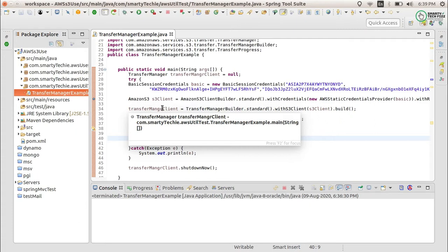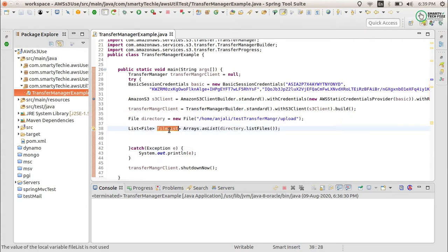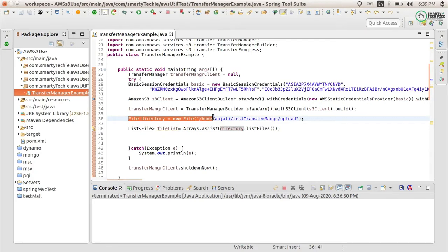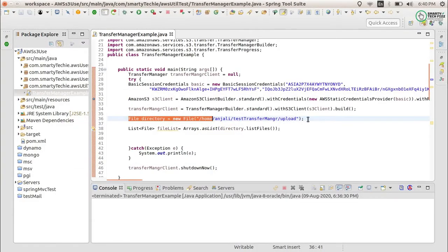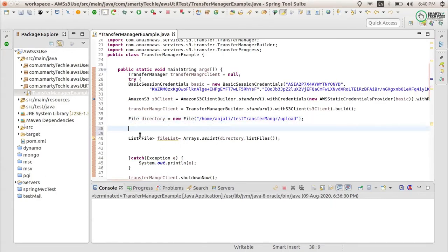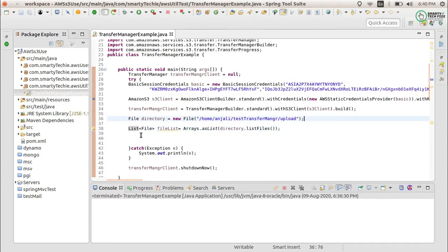Let's get started with today's topic. We have a file list - we are not talking about a single file, we have a number of files in this directory. Firstly, you need to provide the directory from where you want to upload. I have a directory with three files to upload. You may want to upload all the files or just some files. You can provide the list of files as an array list.